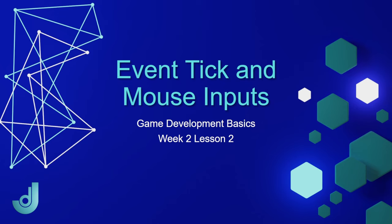Welcome to my course, Game Development Basics, Week 2, Lesson 2, Event Tick and Mouse Inputs.